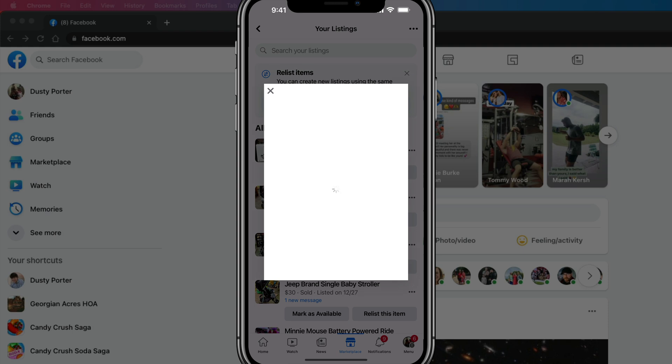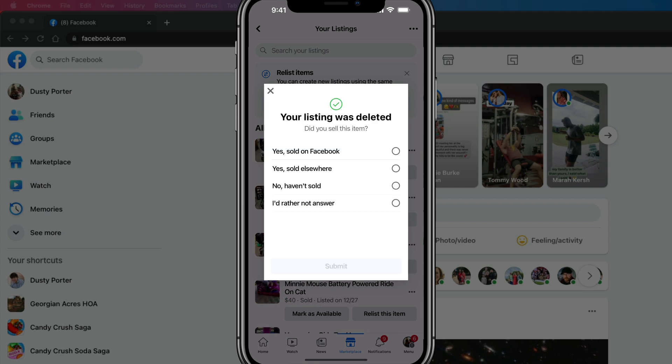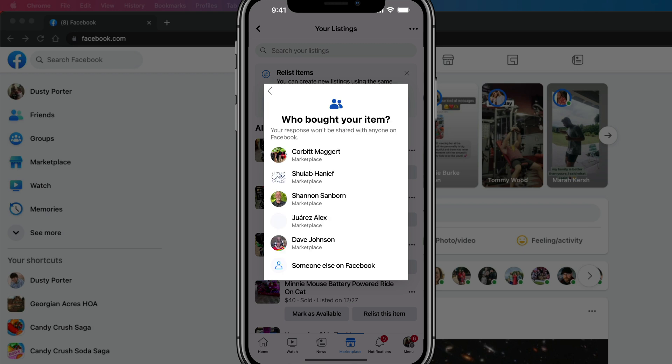Once we have done that, it'll open up another dialogue box saying, are you sure you want to delete this listing? Then just tap on the blue delete button there. Then basically tell Facebook why are you removing it. Go ahead and say yes, I've sold on Facebook, and then go ahead and tap the submit button there.